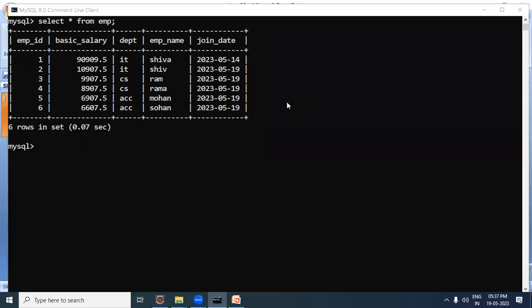First, we will discuss the scenario in which a subquery is required. As we know, the subquery requirement arises when there is a value that is unknown in a particular query, and we need to select that unknown value again through another query. For example, consider an EMP table used in Hibernate. We need to fire a query that selects all employee records who are in the same department as RAM. We need to select those records, but we don't know which department that is.